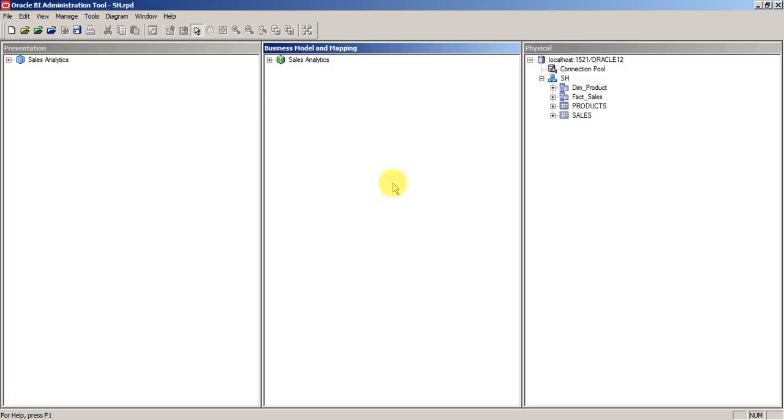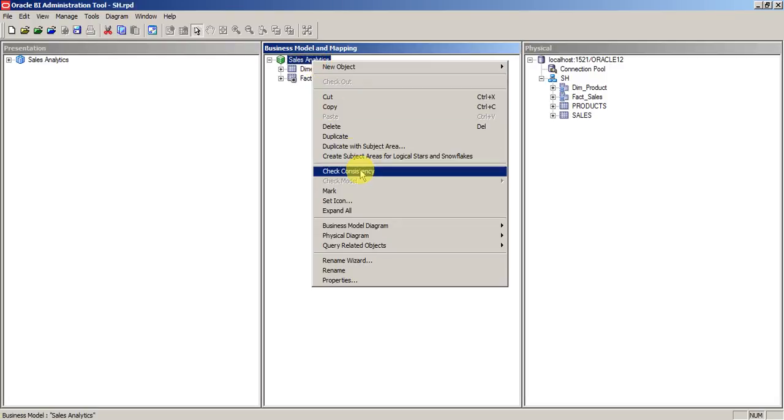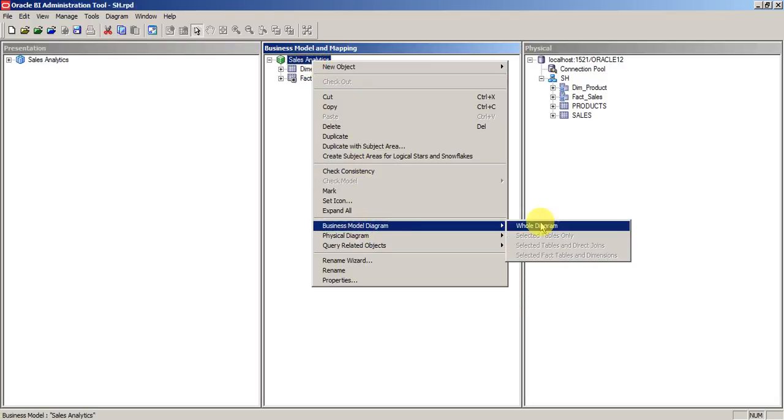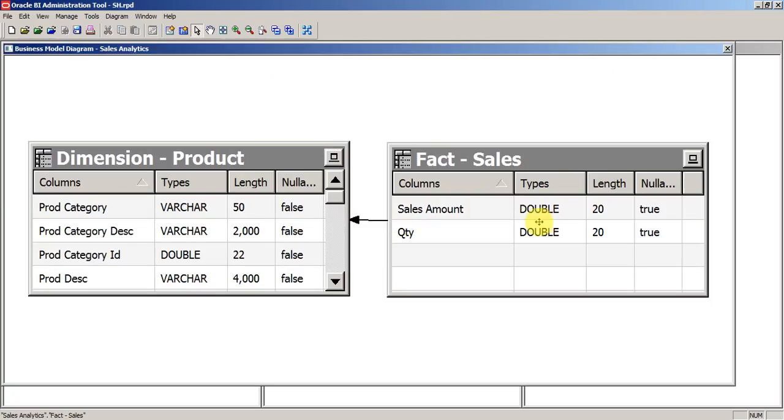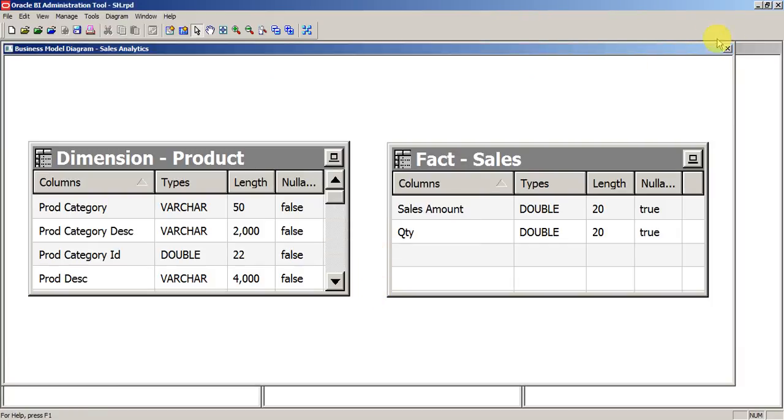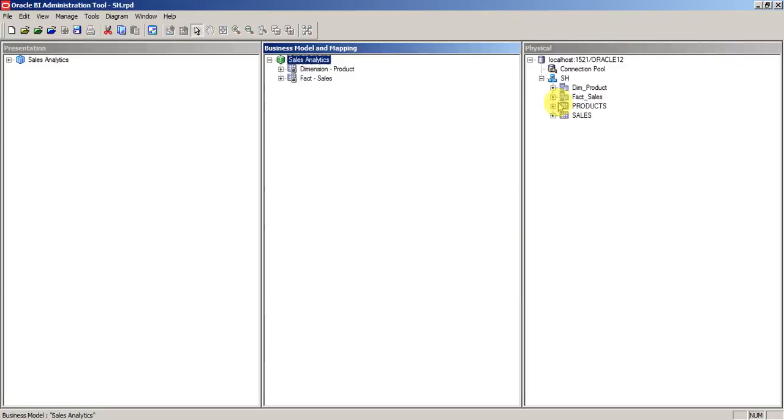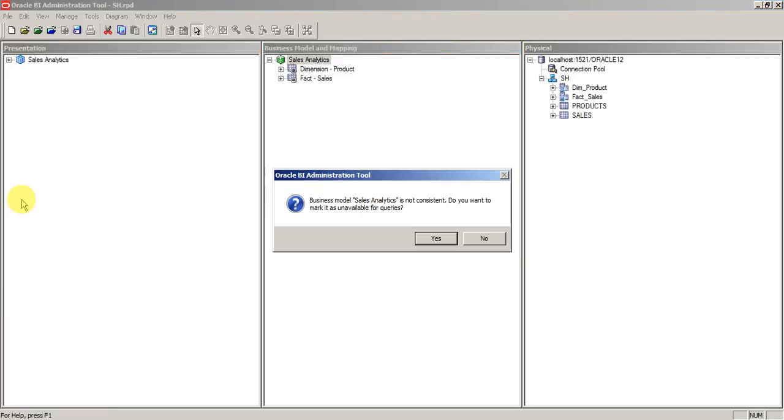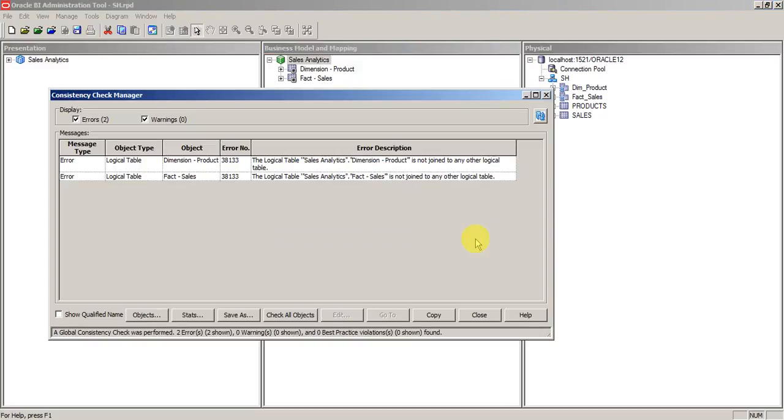Just to make it inconsistent, we'll do a small change to see how it works. For example, I'll remove this join from the BMM layer and let's execute global consistency. Now we hear it saying business model sales analytics is not consistent. Do you want to mark it as unavailable for queries?